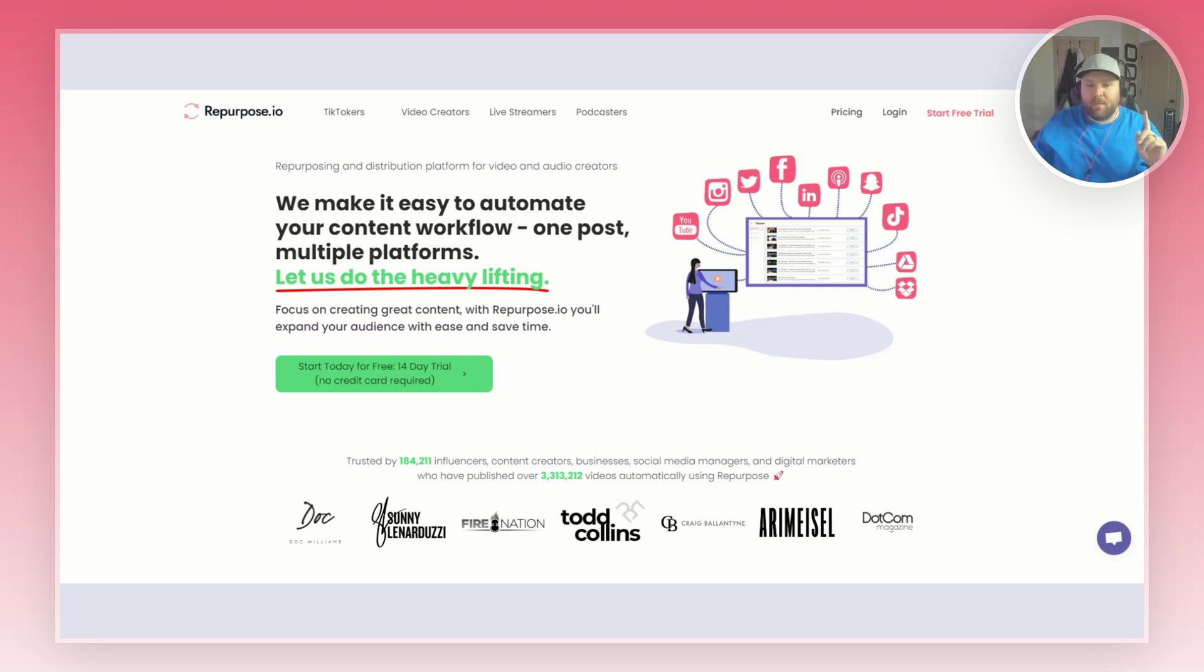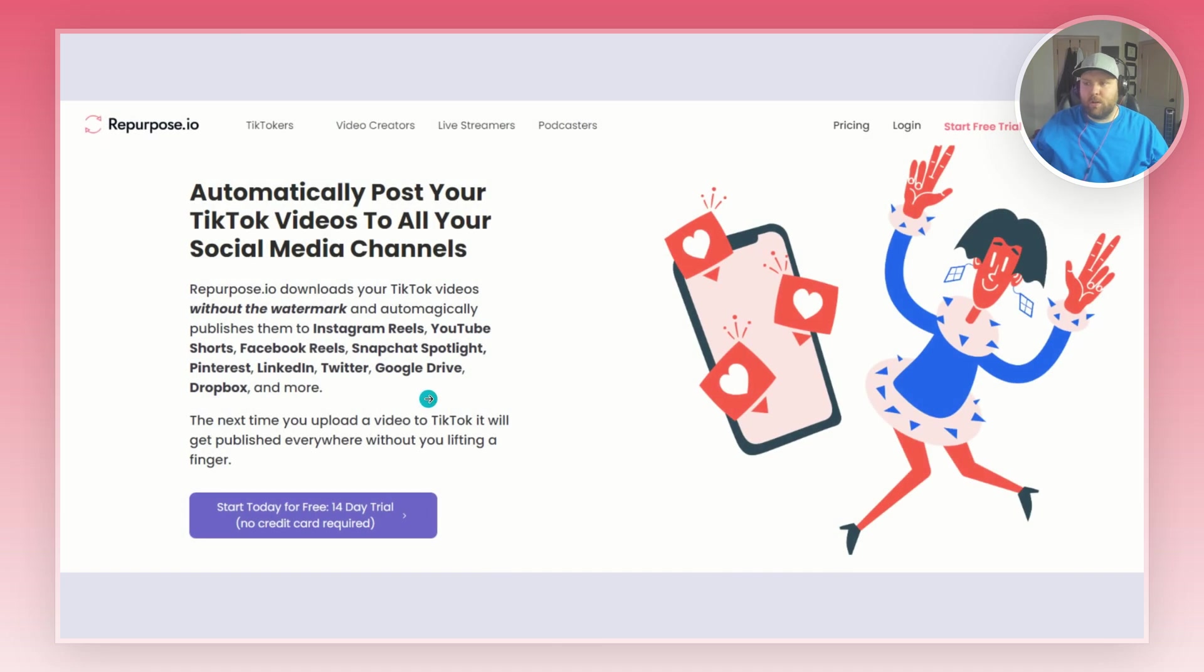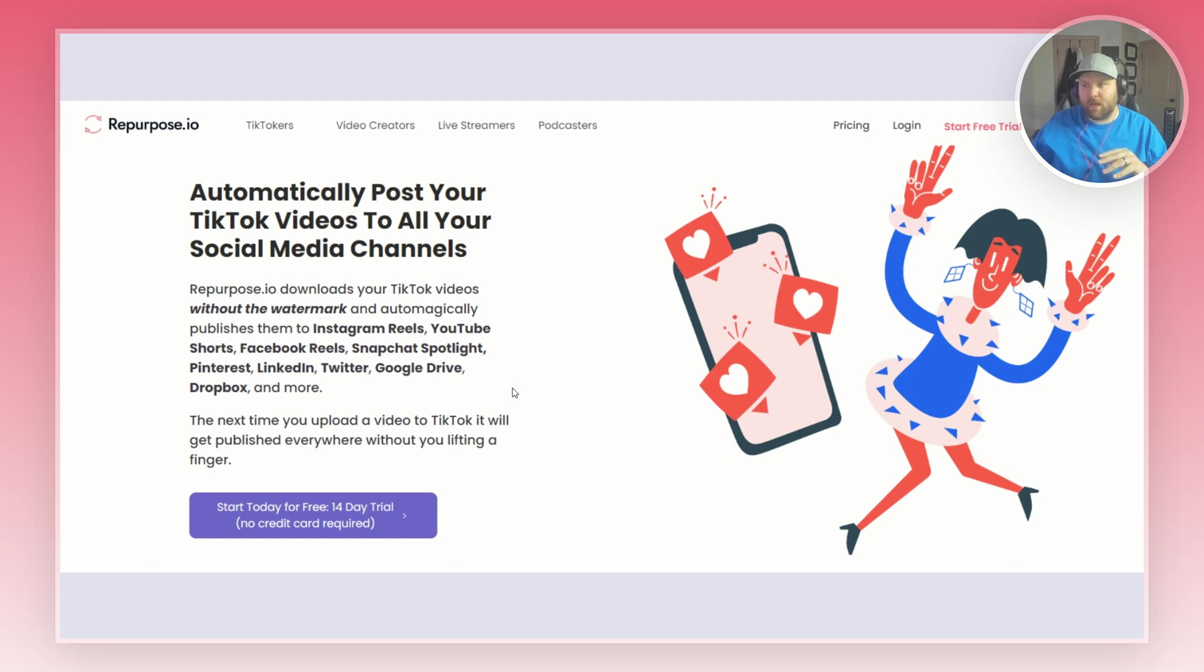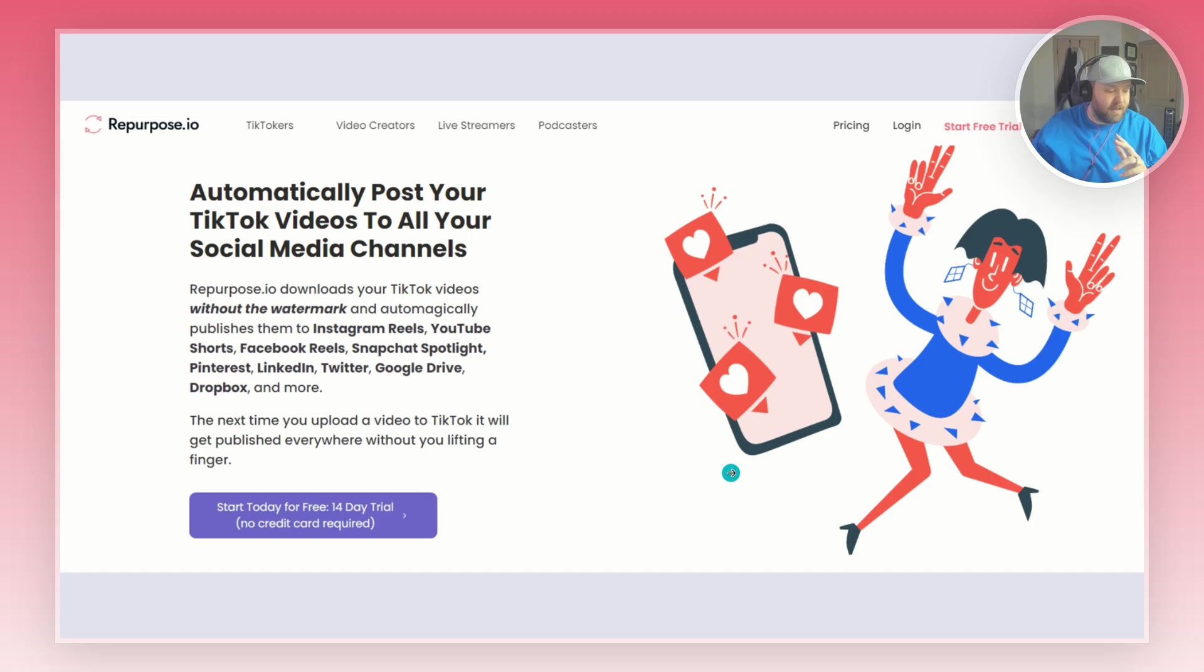First I wanted to show you that a lot of people literally just only sign up for Repurpose.io because of TikTok. It automatically posts TikTok videos to all your social media channels without the watermark, and I'm going to be showing you here in a second all the different platforms you can post it to.